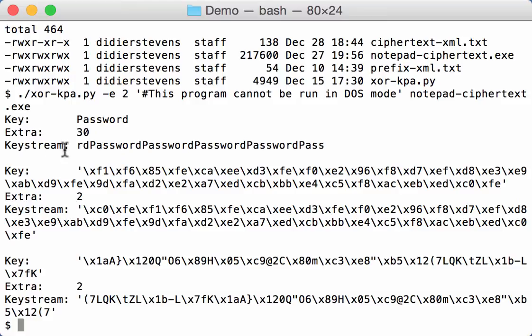So, we have three keys. And here you can see that the most likely key here is password, with extra bytes of 30.